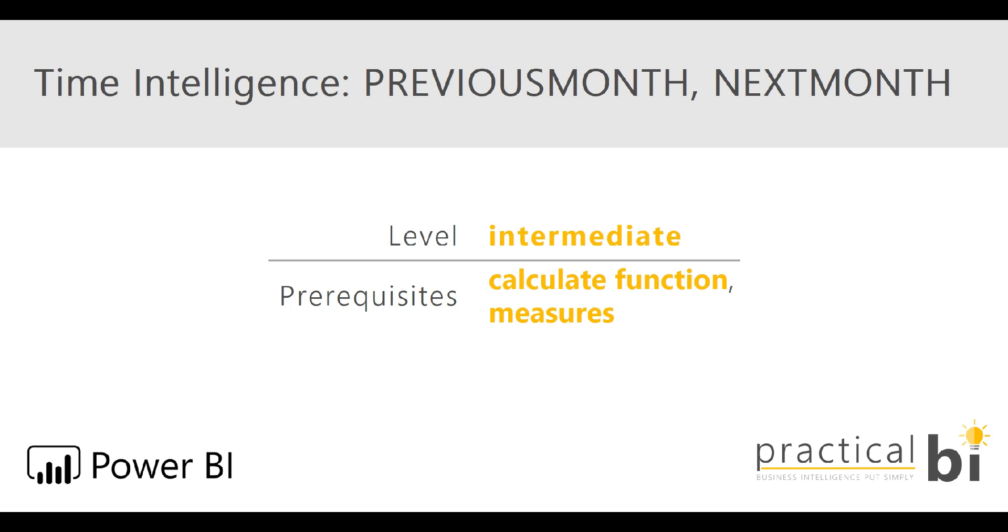So in this example we'll look at sales and how to calculate our sales for the previous month and the next month based on a selected month. Okay, so let's dive straight into our report.